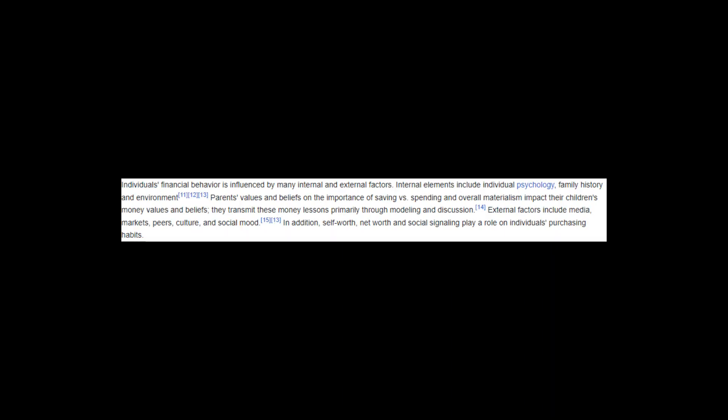Individuals' financial behavior is influenced by many internal and external factors. Internal elements include individual psychology, family history, and environment. Parents' values and beliefs on the importance of saving versus spending and overall materialism impact their children's money values and beliefs. They transmit these money lessons primarily through modeling and discussion. External factors include media, markets, peers, culture, and social mood.